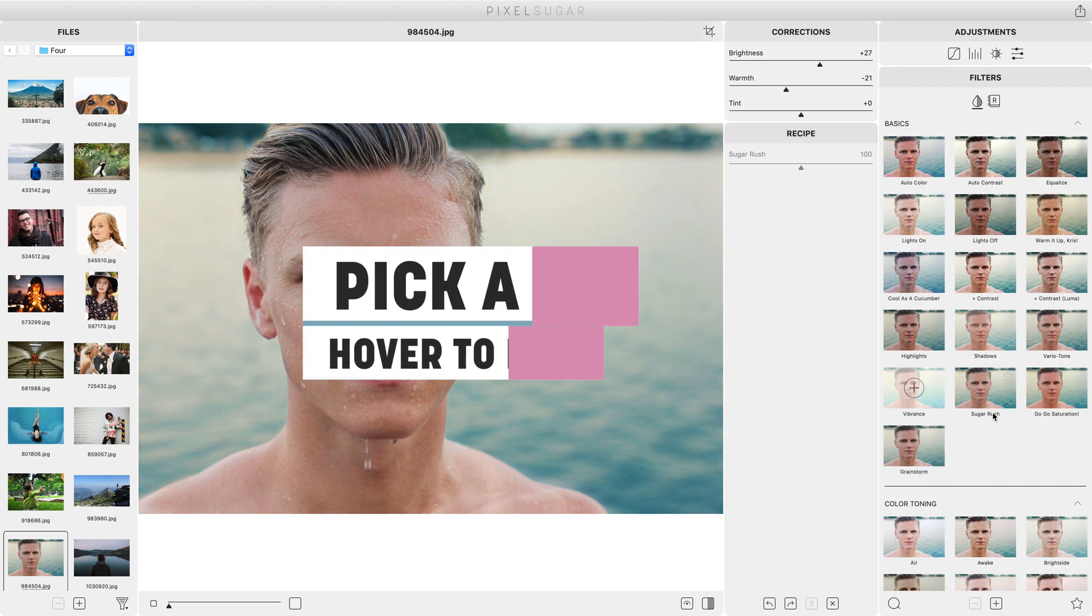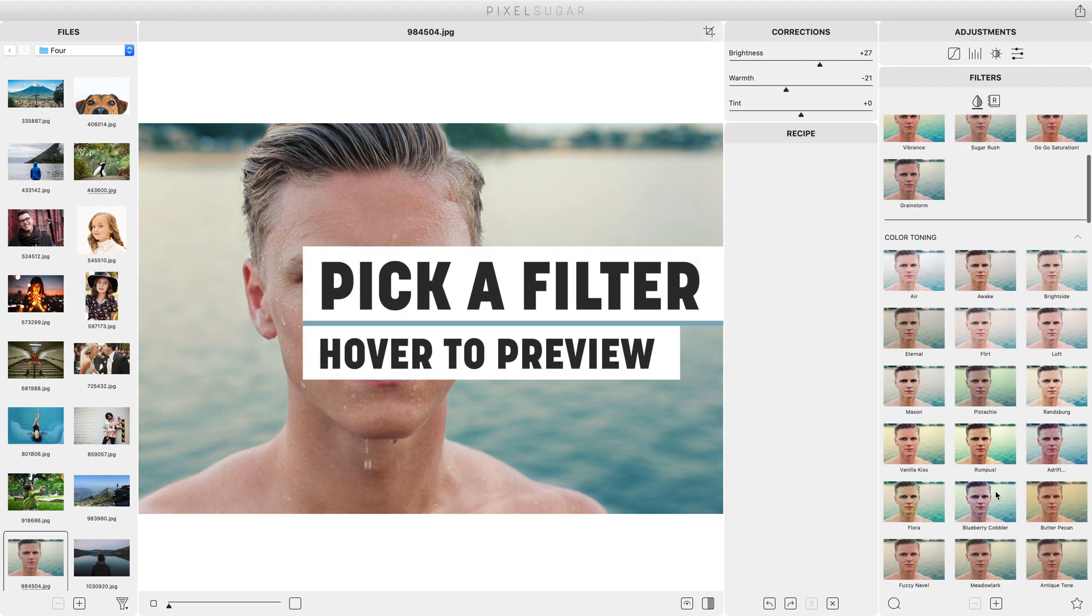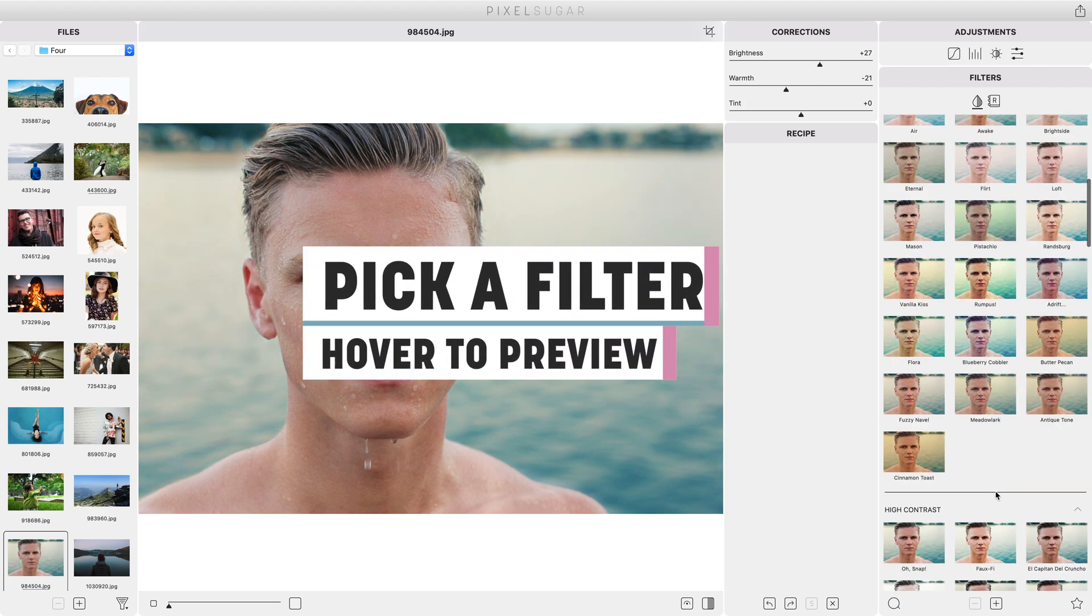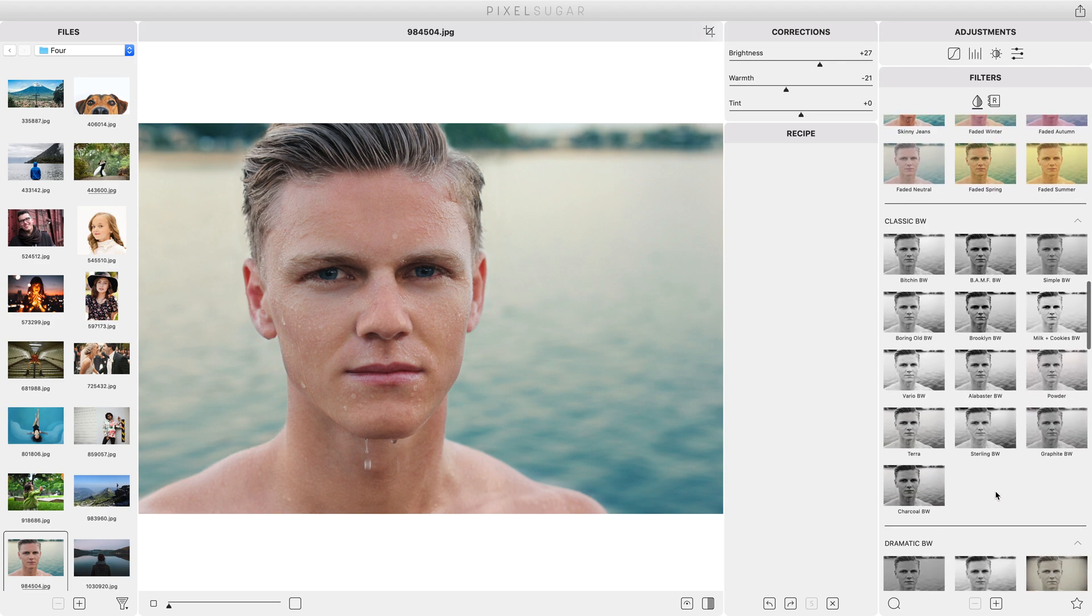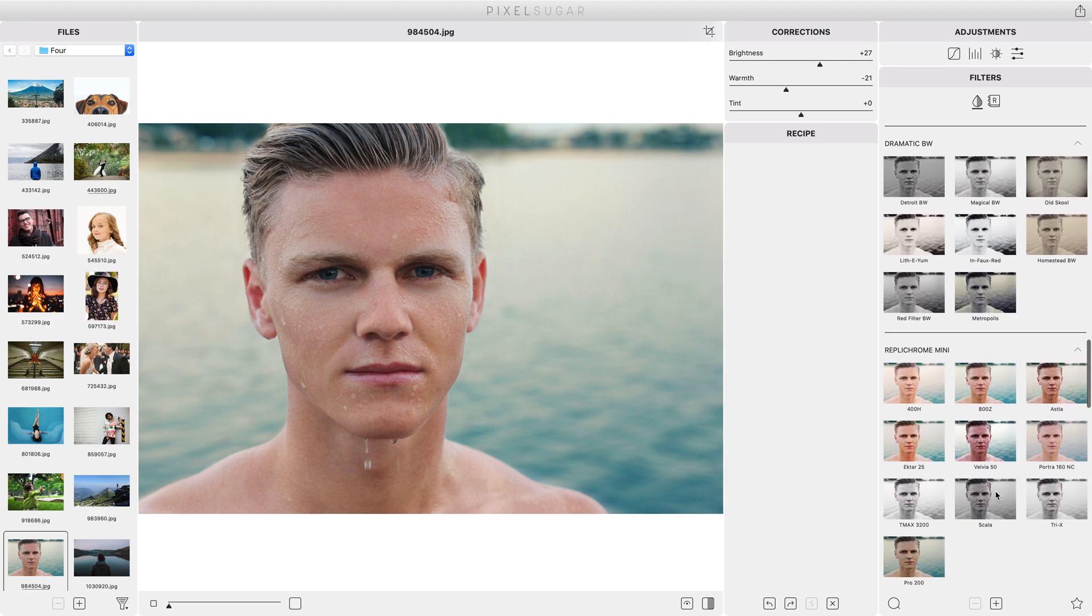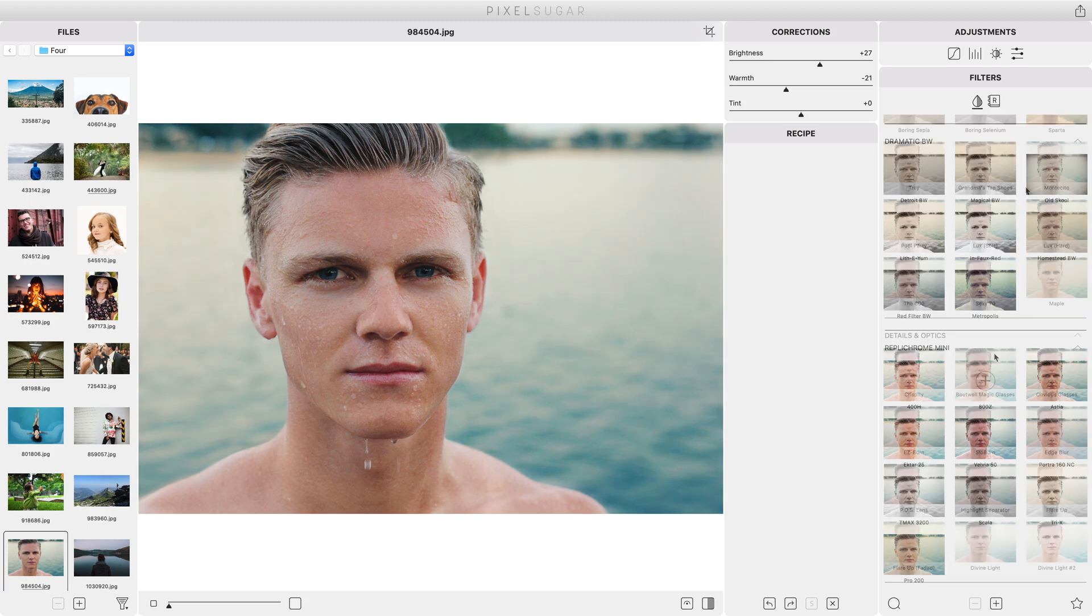Next ask where do I want to take this photo artistically? PixelSugar lets you scroll through all its filters in the library panel and hover over a thumbnail to see how it would affect the image.